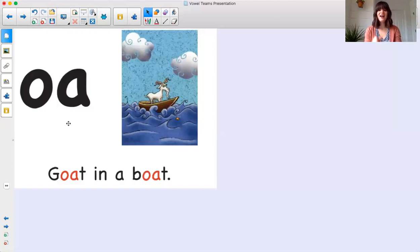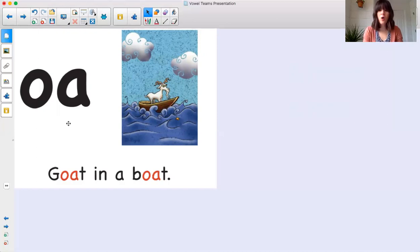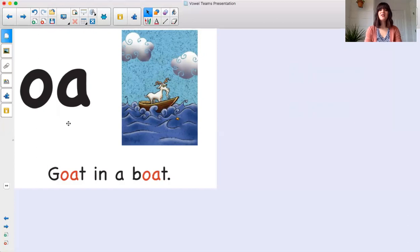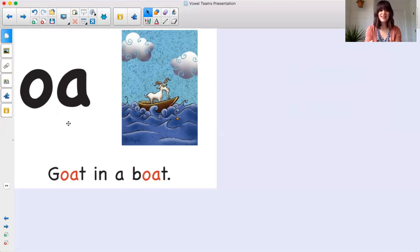O, A. Goat in a boat. O. Awesome job. The vowel team O, A says O. It makes its long vowel sound.